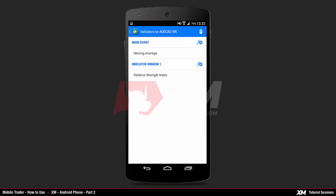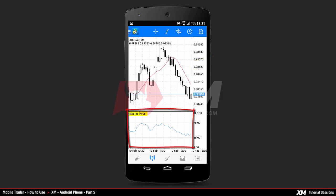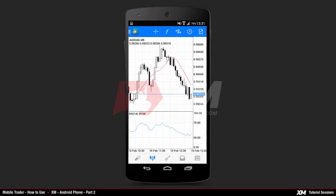The MT4 Android application has two indicators already attached by default: the moving average on the main window, and the Relative Strength Index in a separate window. There are several buttons located on the top of the main charts tab.